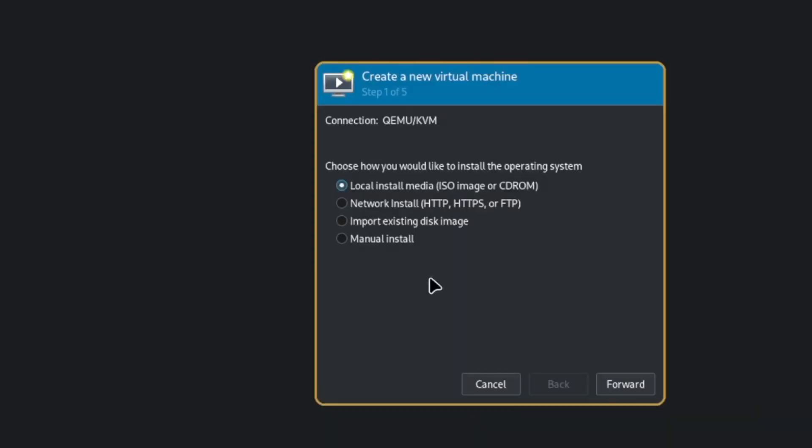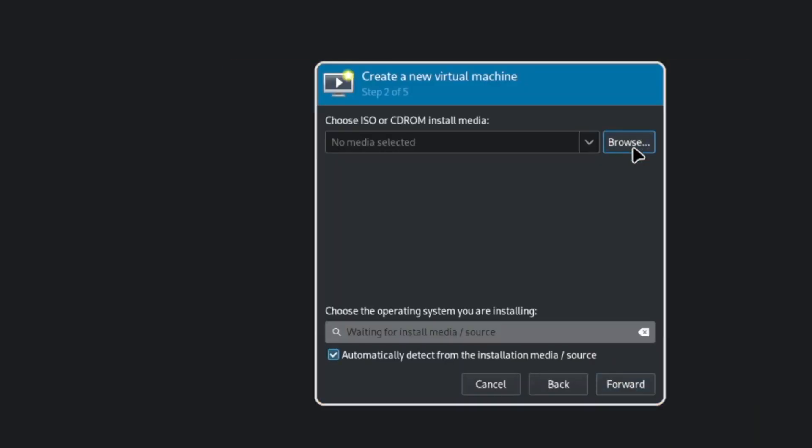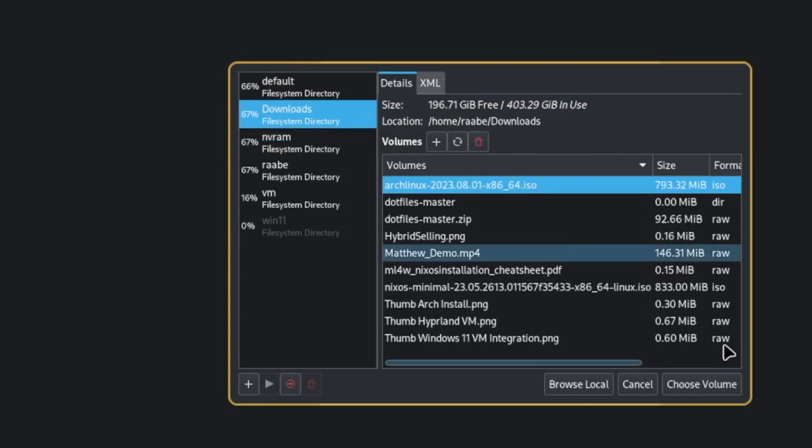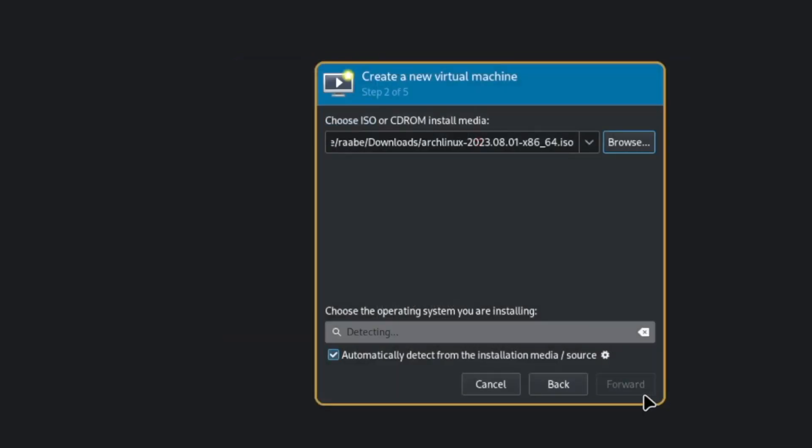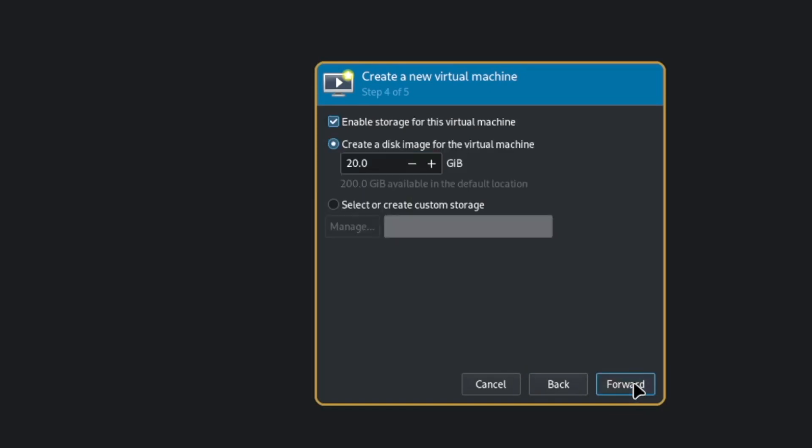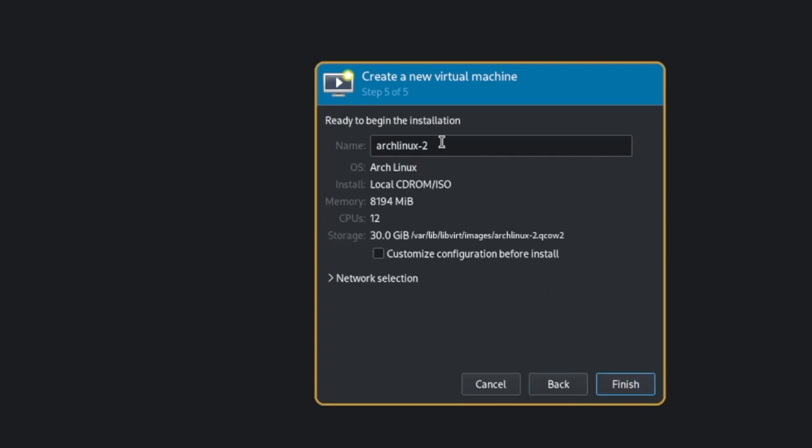So I create a new virtual machine. Click on forward. I browse to the download file. Then forward. 8 gigs, 12 CPUs. Forward. I choose 30 gigs for my hard disk. Forward.